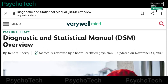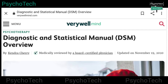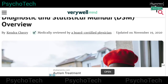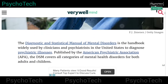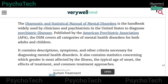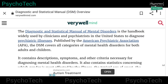Hello friends, welcome back to my YouTube channel Psychotech Friends. In this video I am going to discuss about DSM, that is Diagnostic and Statistical Manual of Mental Disorders. I have opened a website called Very Well Mind, which is a very good website to refer to for psychological concepts. I'll discuss the content published on this website regarding DSM.